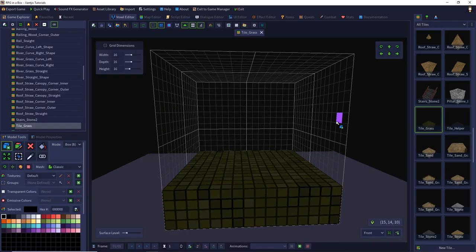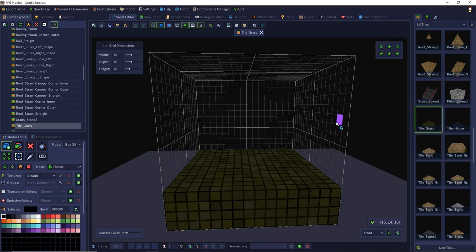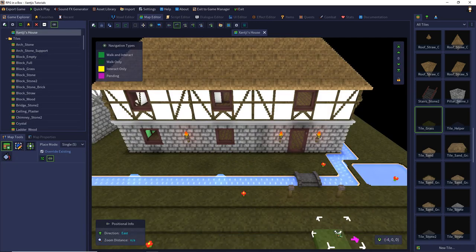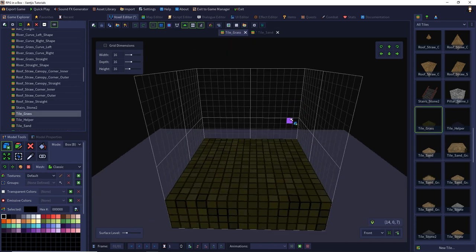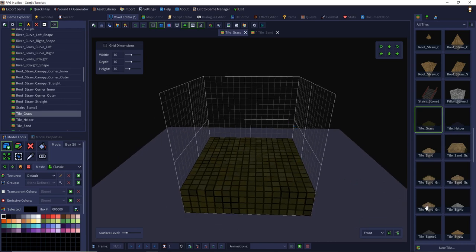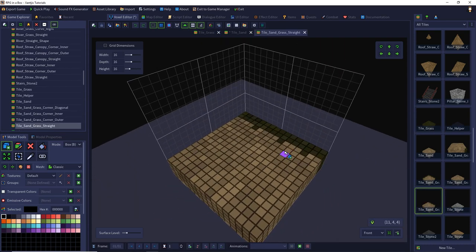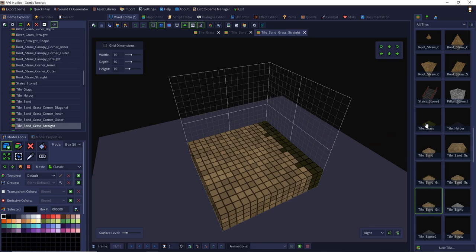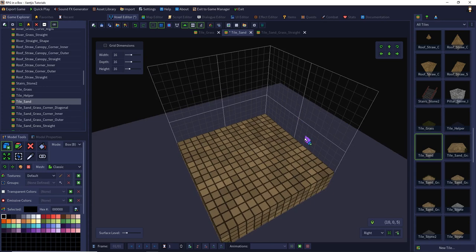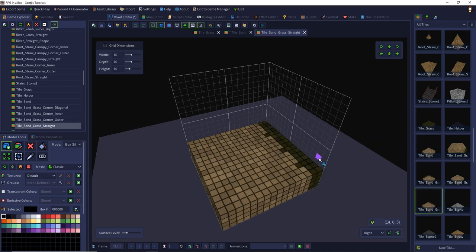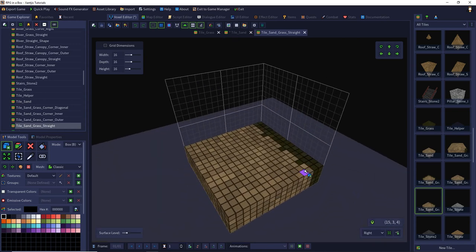We already have the grass tile from the last episode, which is four layers high so we can build it like stairs to define hills. I also already have a sand tile with three additional layers added, so it's also four voxels high. I adjusted the surface level to the uppermost voxel layer in both models. For the straight transition between grass and sand, I built it by copying the sand tile, deleting two rows at the grid plus a few single voxels, then copying and pasting the grass tile in.